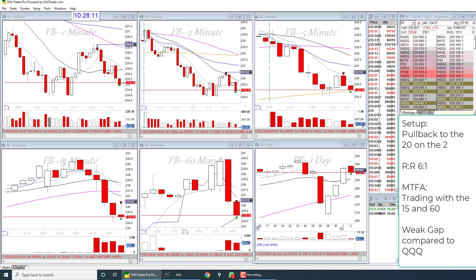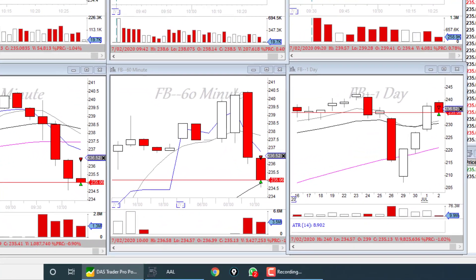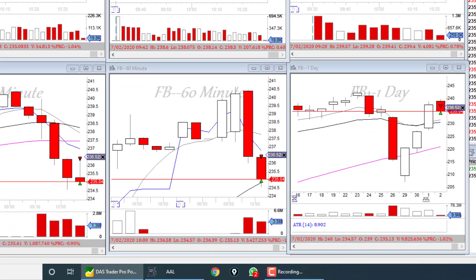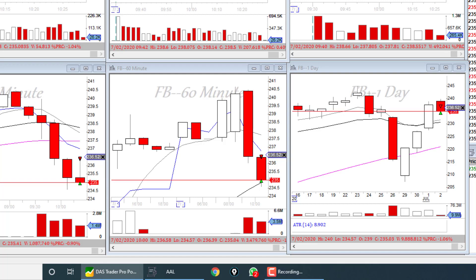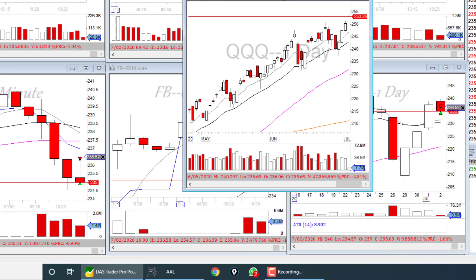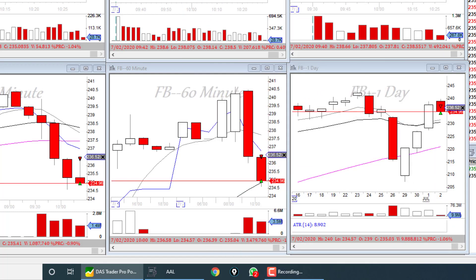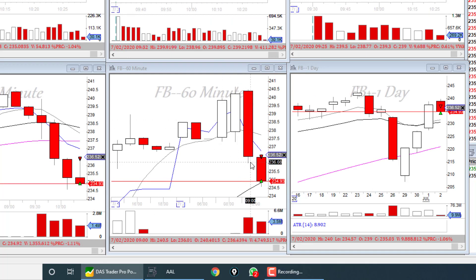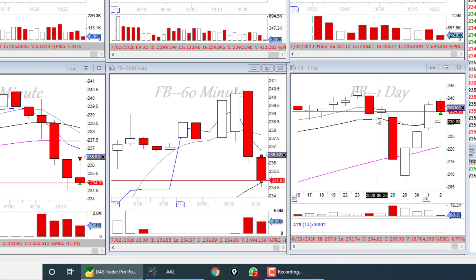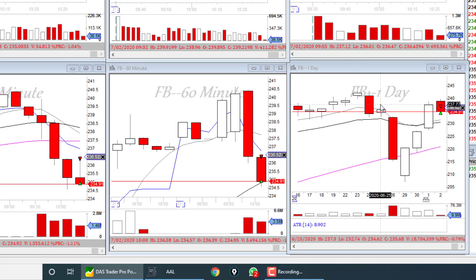Number one: I noticed that the daily chart on Facebook was strong, and we know that the QQQs had a big gap up. Now I'm going to go through multiple timeframe alignment. For such a strong gap up on the QQQs, Facebook not gapping up shows me a sign of weakness.